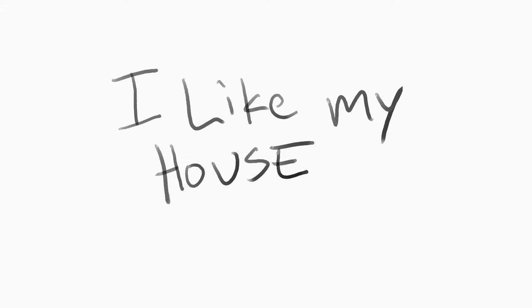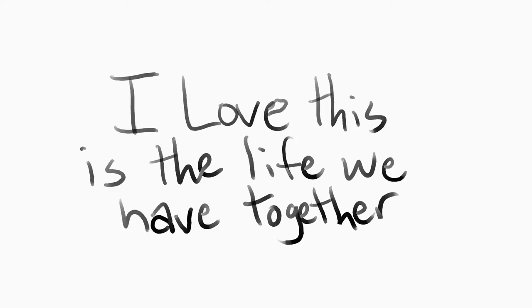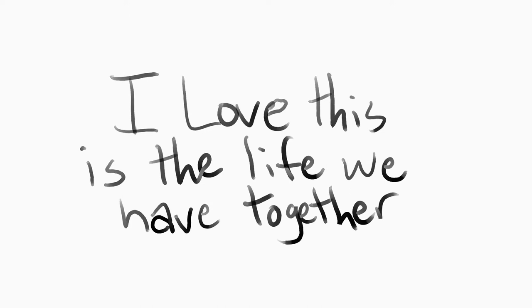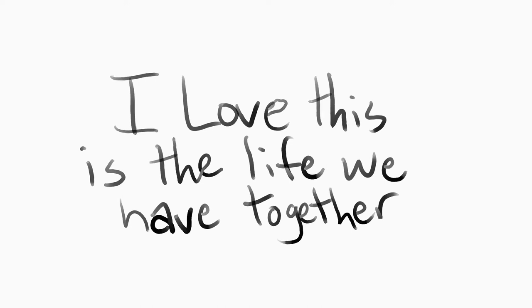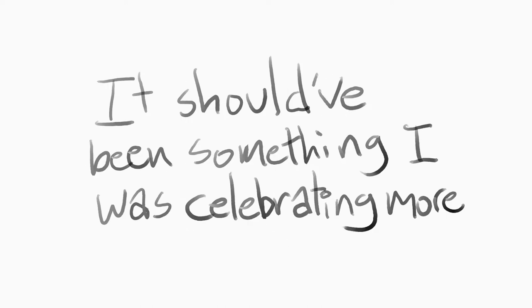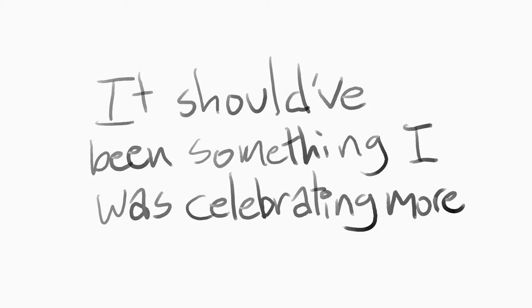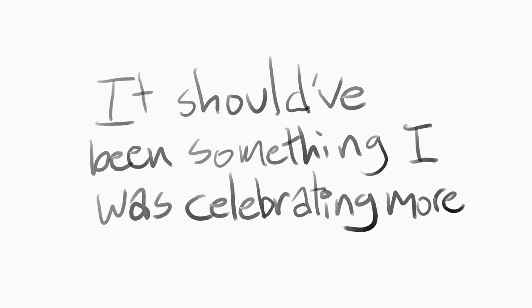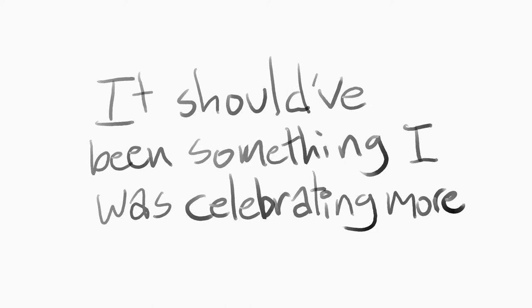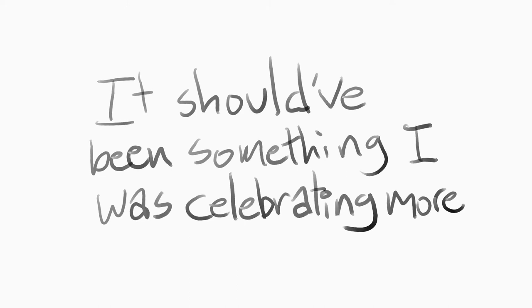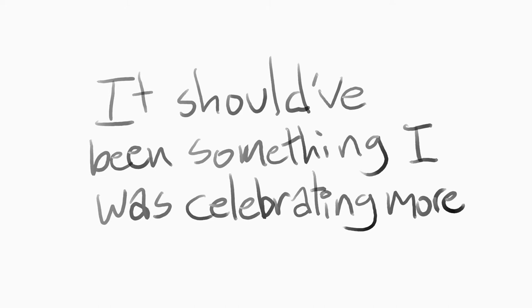I like my house, I like my mom, I love that this is our life that we have together and stuff. It wasn't... it should have been something that I was celebrating more, because it is unique and nice and whatever.